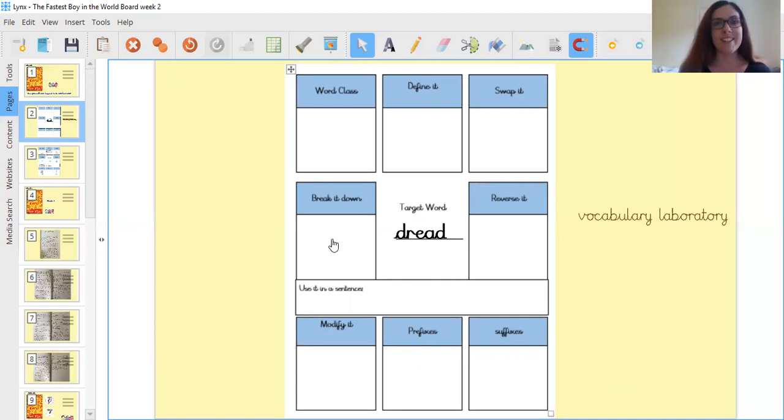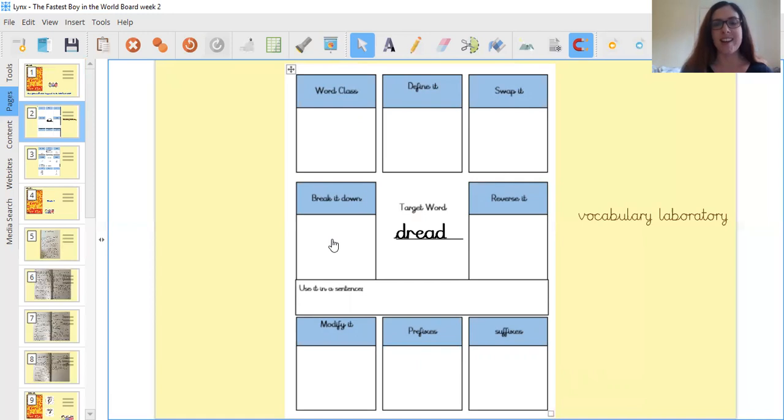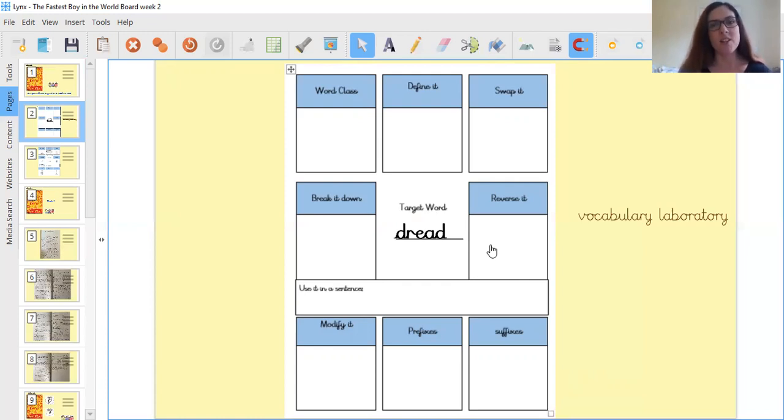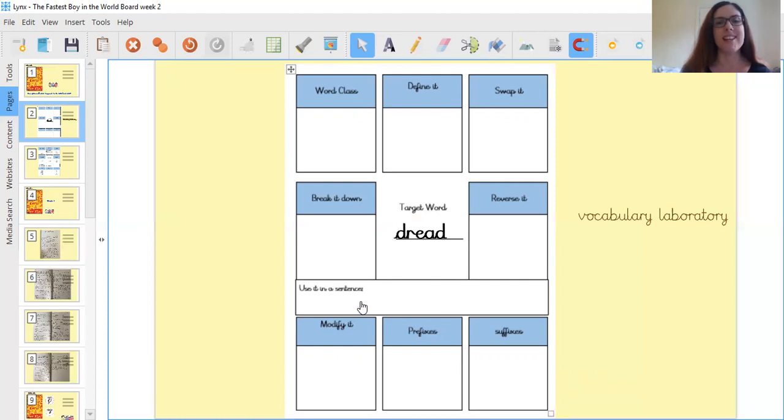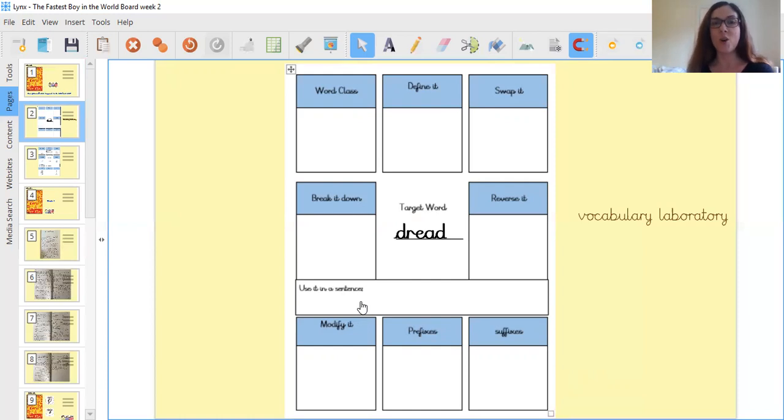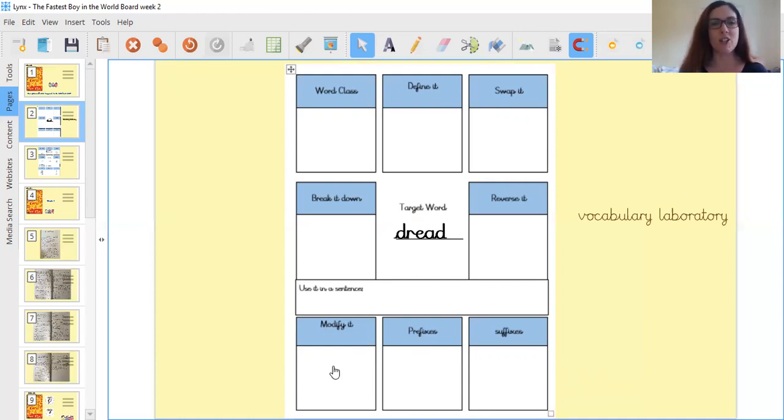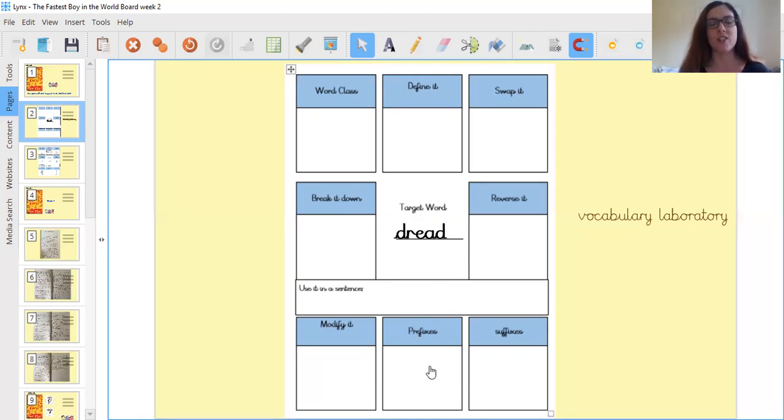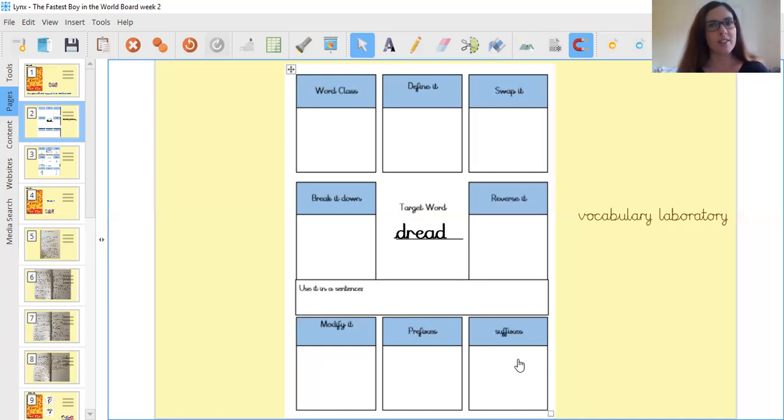Where it asks you to break it down, you're thinking about how many syllables are there in dread and write down the syllables and underline to show. Reverse it with thinking about those antonyms. We're thinking about opposite words. So what words have the opposite meaning to dread? Can you use it in a sentence? So you're thinking about putting dread into a sentence where dread is used correctly and makes sense. Where it asks you to modify dread, you need to be thinking about are there any prefixes that could be added to dread to change it, and are there any suffixes that could be added to dread to change it?